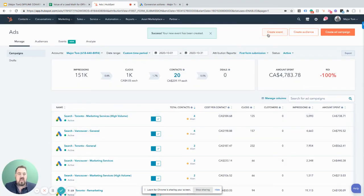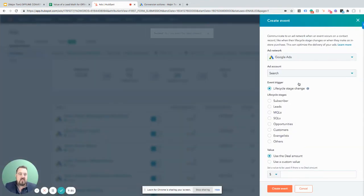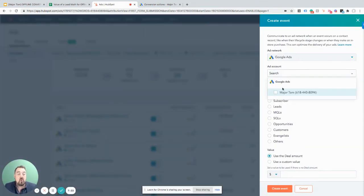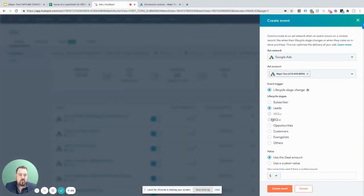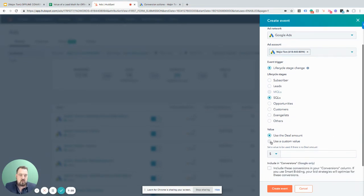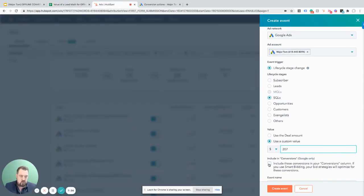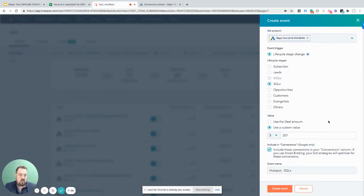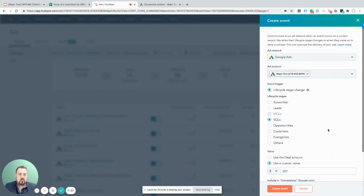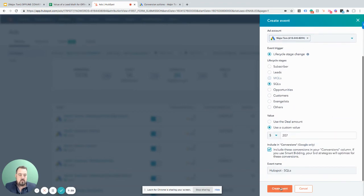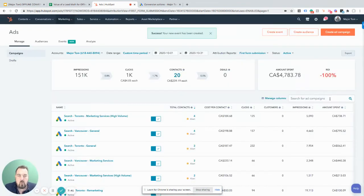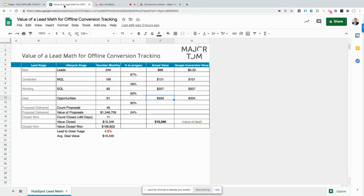We've just communicated what marketing qualified leads are worth. Next, let's set up SQLs. We'll use a custom value — looking at our math, SQLs are worth $207. We pass that to Google and create that event. We've now communicated what both MQLs and SQLs are worth.